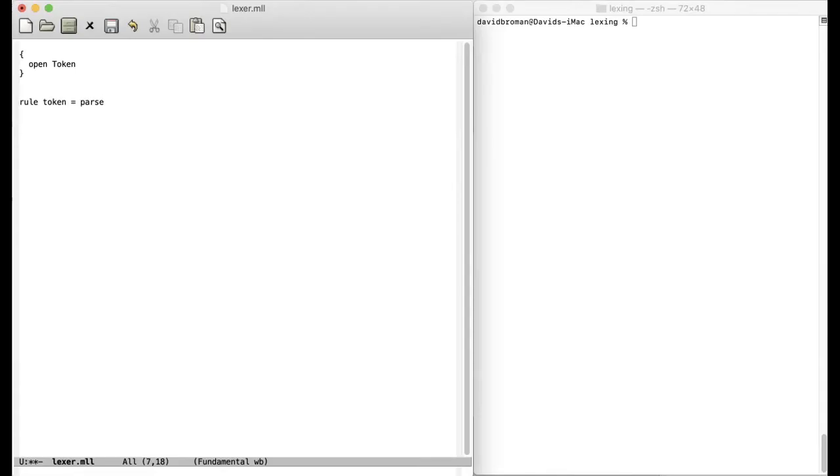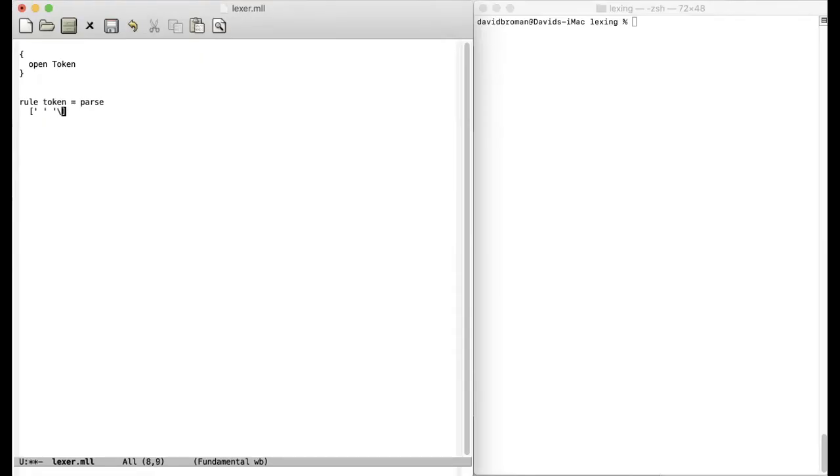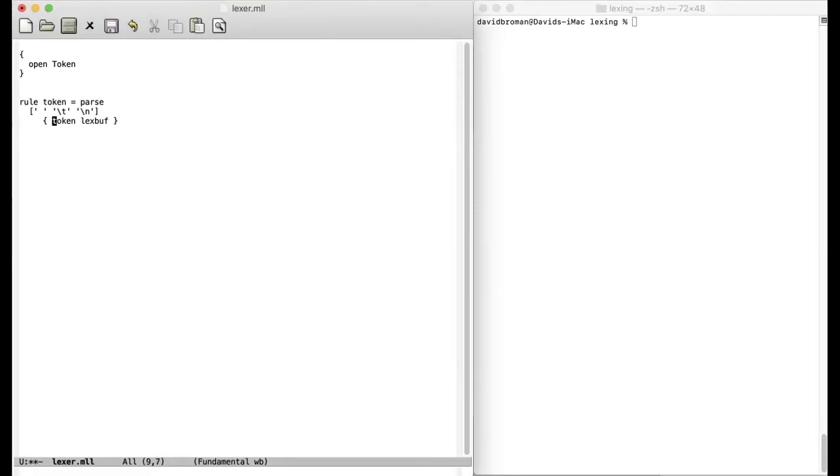And then what we want to do here now is to be able to eat up all the white space. So we don't want to do anything with white space. We just want to eat it up. Then we define a rule here stating that we will have either a space or a tab or a new line. And if we discover any of these characters, we should just ignore them. So then we call recursively ourselves token and then with a lex buff. So this means that we will basically just ignore characters and go on.